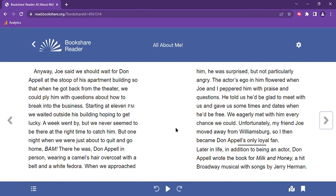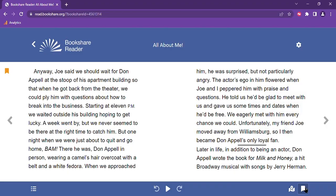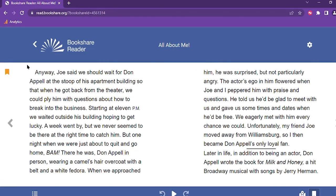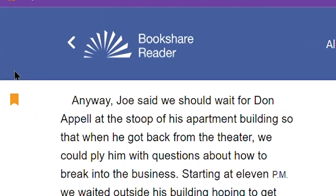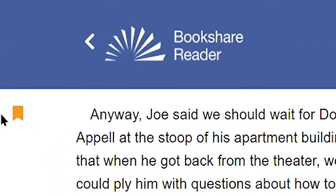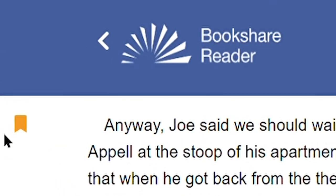Our final feature is our bookmarks feature, which allows you to easily pick up reading where you left off. When you reach a point in the text where you want to add a bookmark, simply click the bookmark icon and an orange bookmark symbol will appear in the margin of the text.